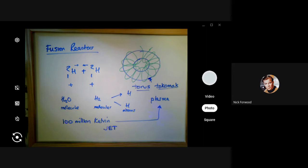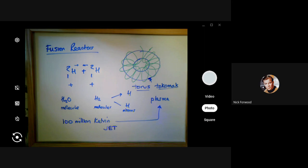That brings to an end the entire nuclear reactions section, Section 11. The next lesson will be about Section 12, which covers the inverse square law.